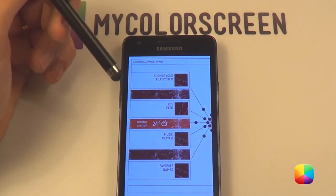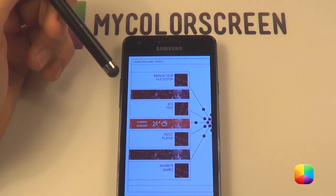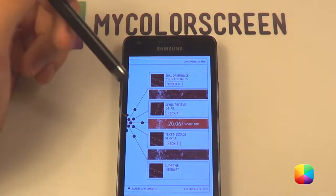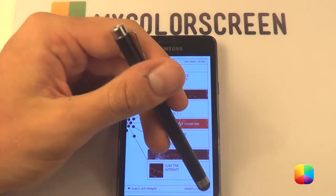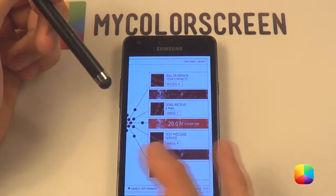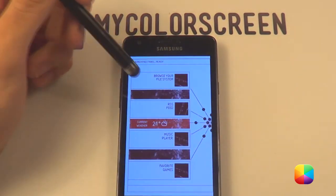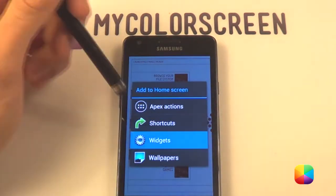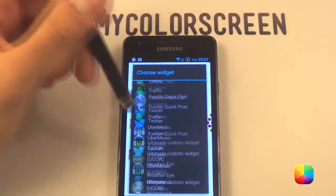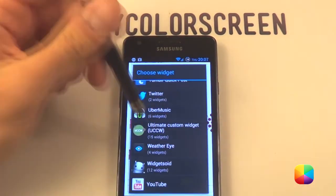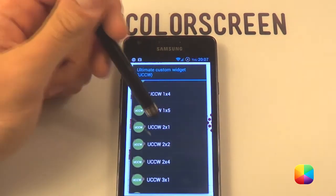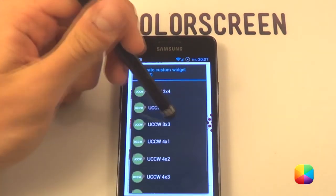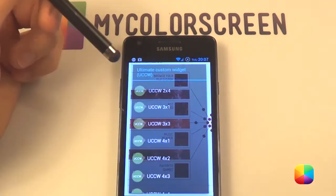Once you have that, we want to start by putting in our UCCW widgets — that's our weather and our clock — as well as our energy bar at the bottom. For all of them you'll want to hold down and go to widgets, all the way to UCCW. Let's start with a 4x1 for the weather.